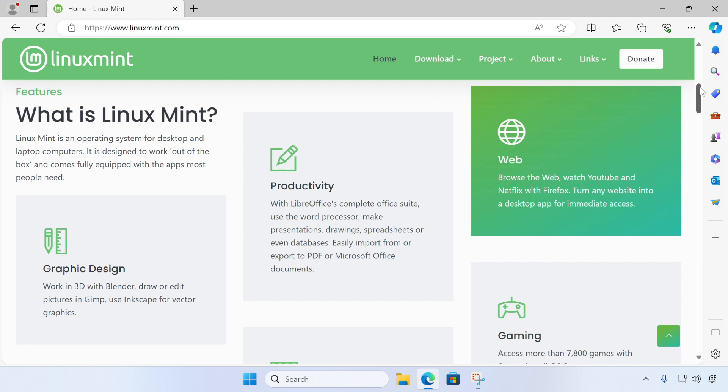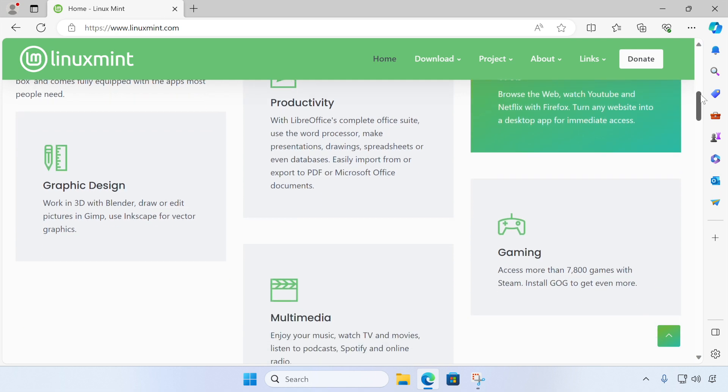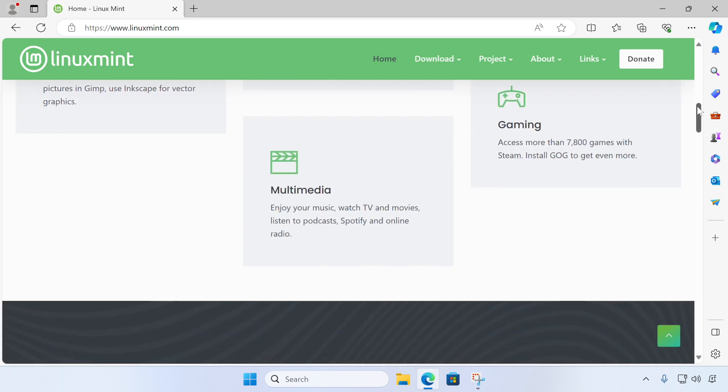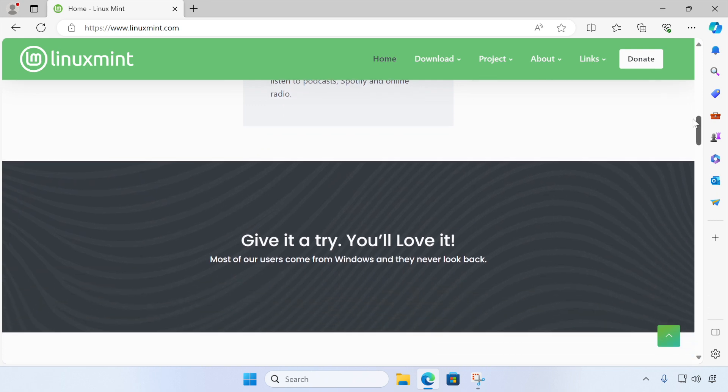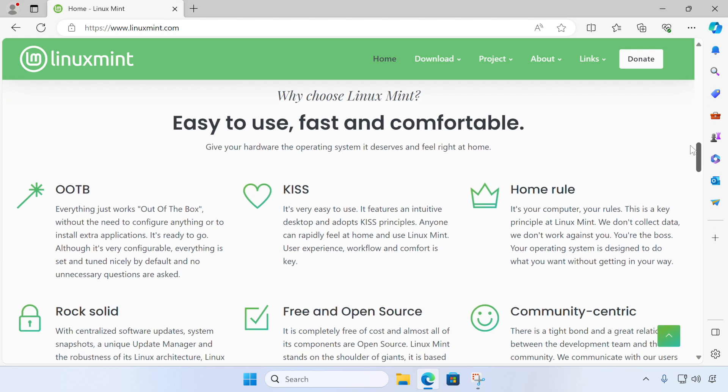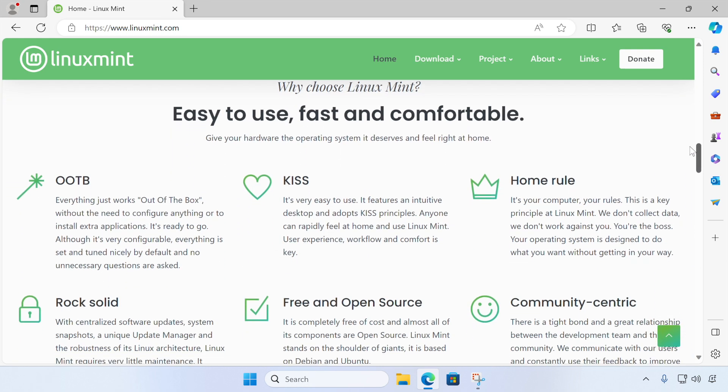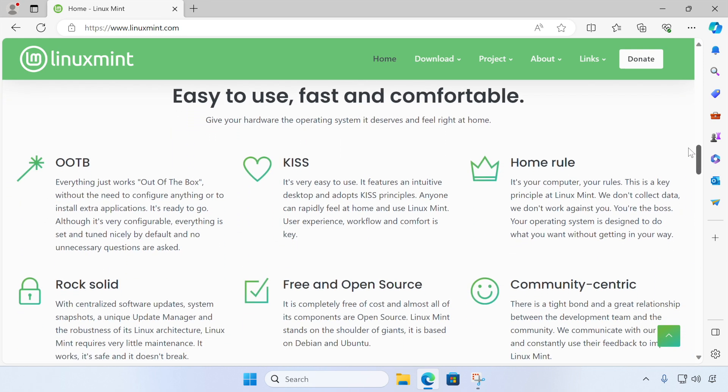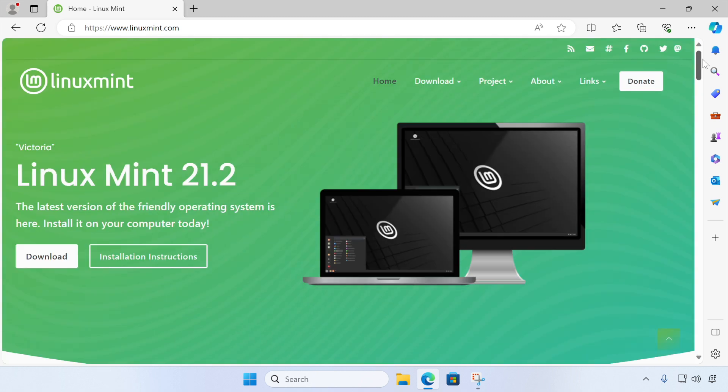In this video, we're going to cover how to download Linux Mint, how to create a virtual machine with VirtualBox and then install Linux Mint inside of it, and also how to then update our new Linux virtual machine and how to install VirtualBox drivers inside of it, which improves performance.